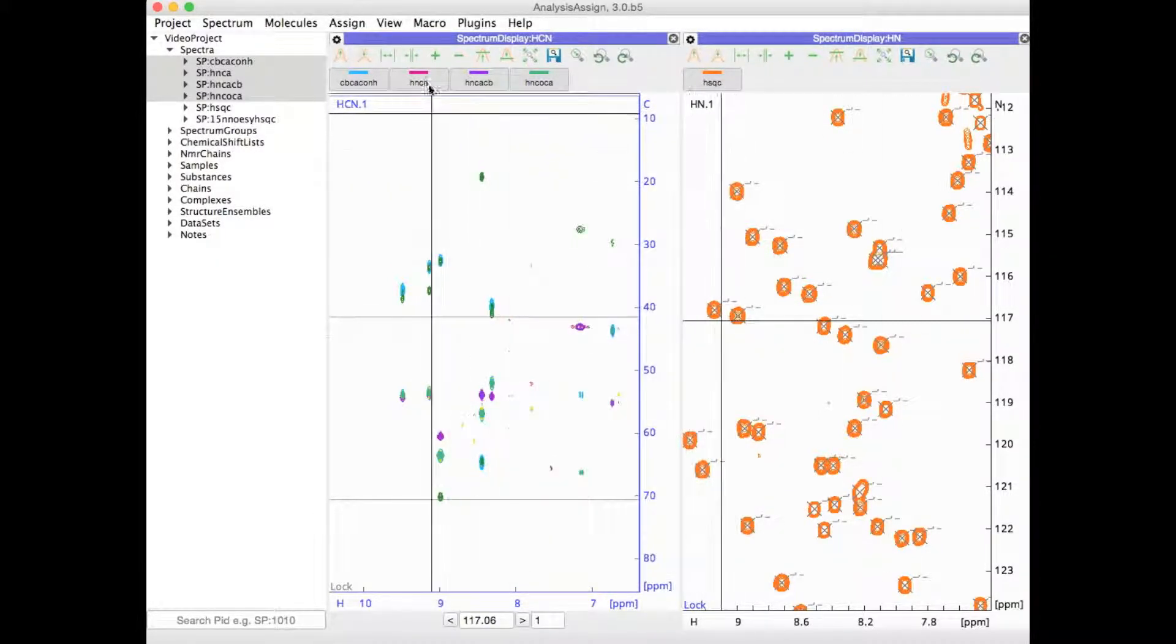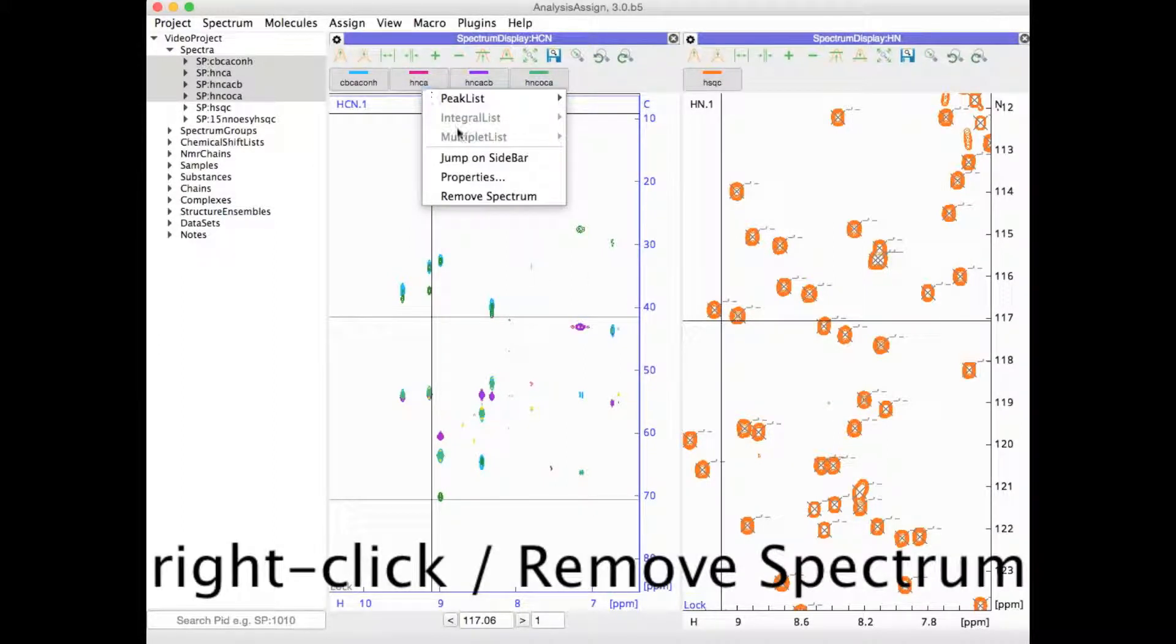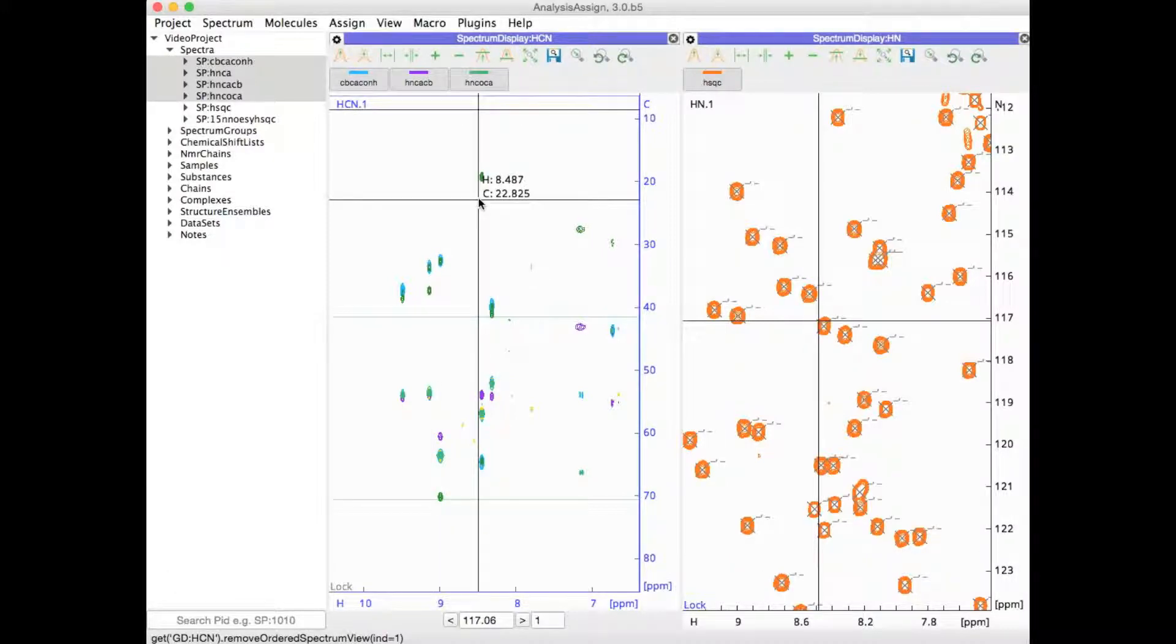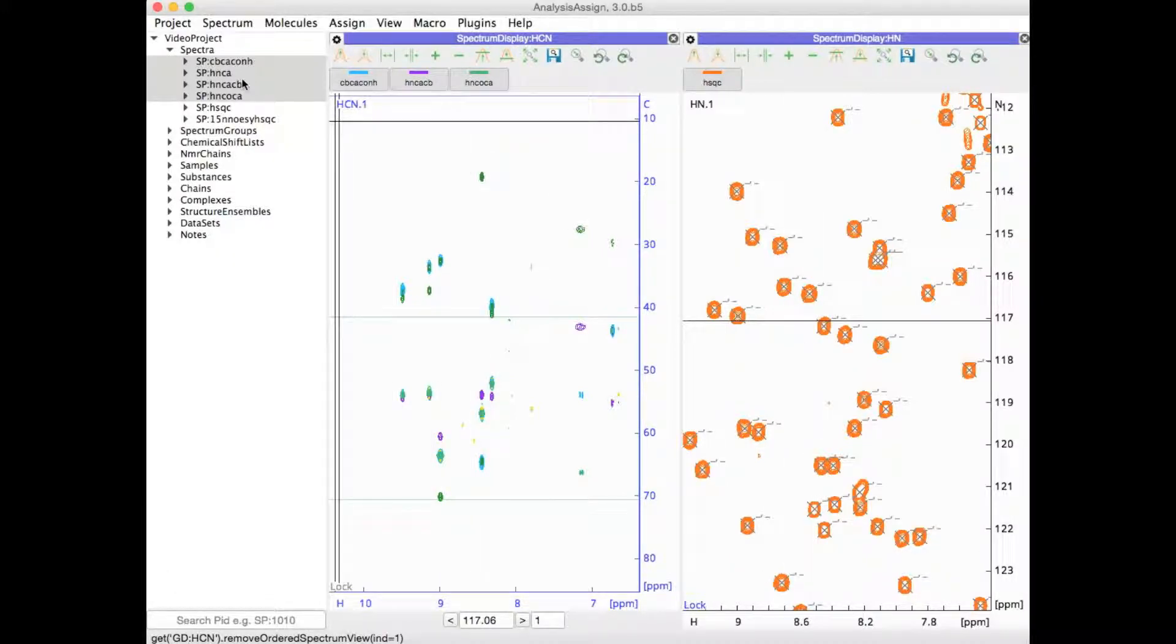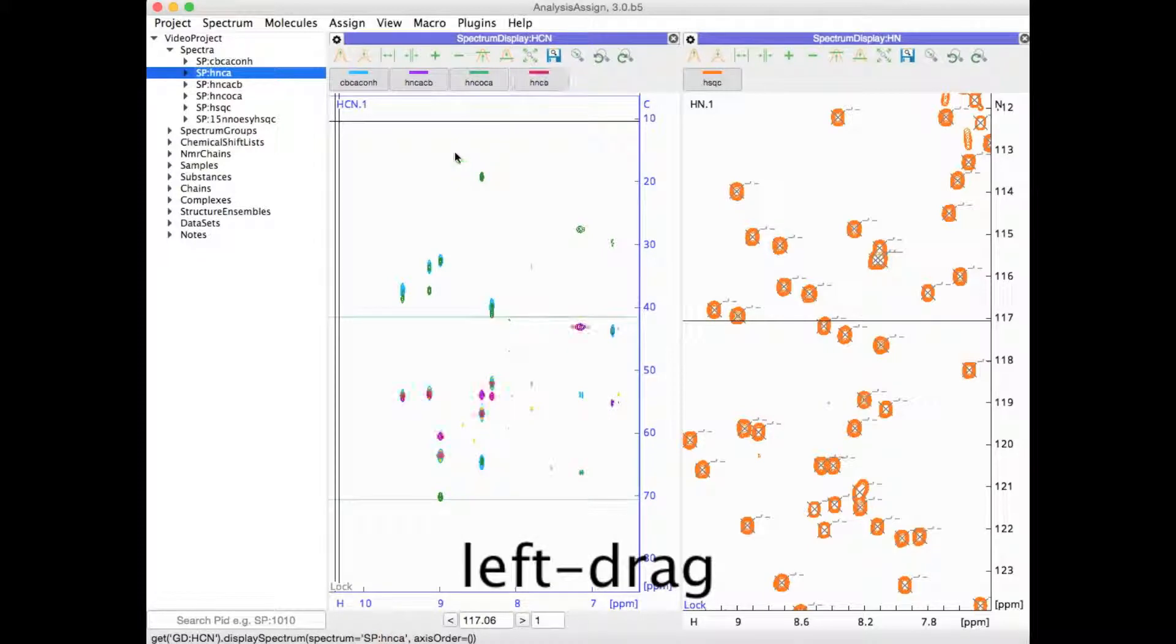If you want to remove one of the spectra simply right click on it and go to Remove Spectrum. You can then add it in again by clicking on the spectrum in the sidebar and dragging it back into the display.